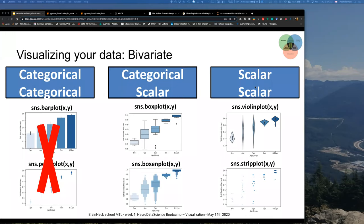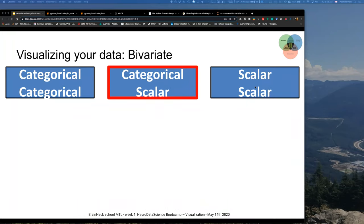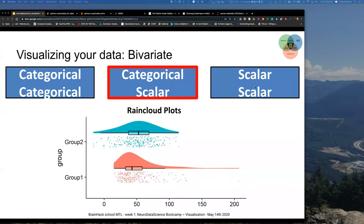For scalar and scalar, you could have violin plots and strip plots. Violin plots especially have become a big thing in recent years where you can very nicely see the distribution of your data, including a box plot with mean and standard deviation. There is a lot of possibility when it comes to including as much information from your data as possible.